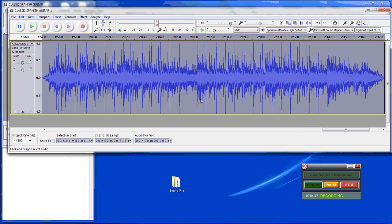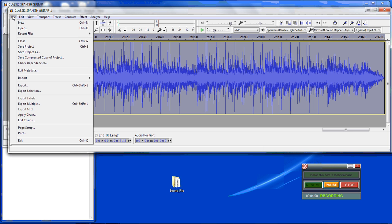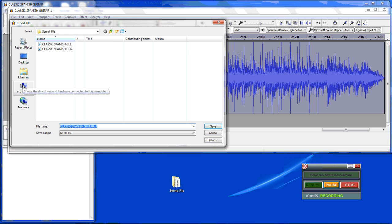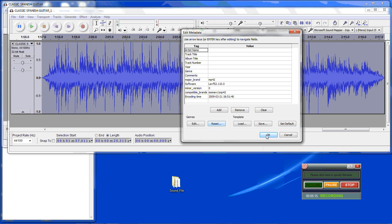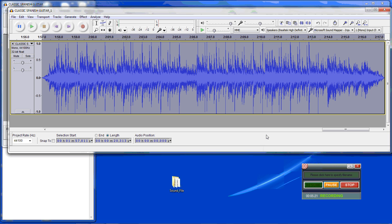We now have our sound file ready to go. Take the sound file and export it. We don't want to write over the original or the mono version, so give it a new name and hit save. Here you can set up ID3 tags if you wish. And that is how you edit a sound file for the Orbel.